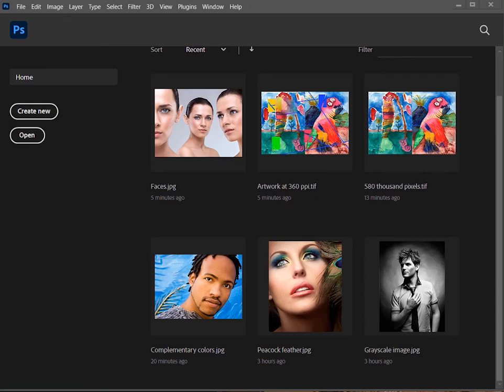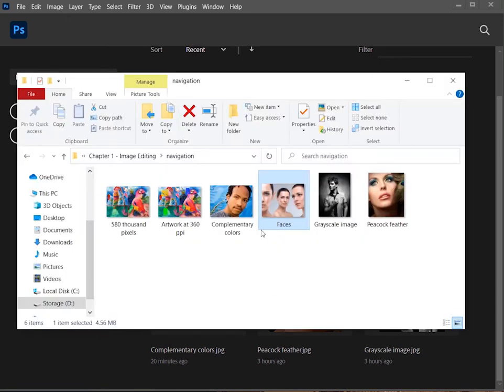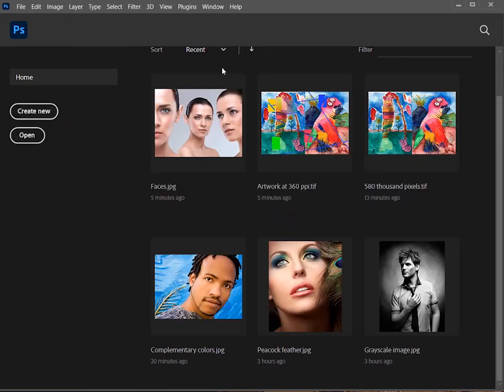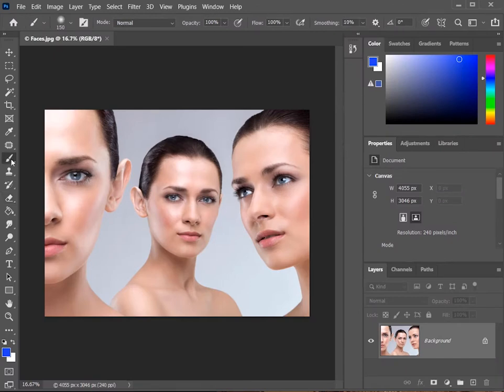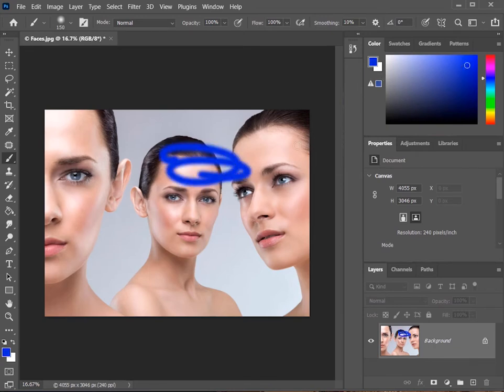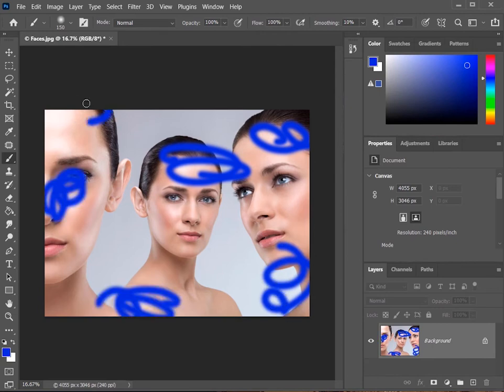Let's open an image, grab the brush, pick a bright color like blue, and make some random strokes around the image.